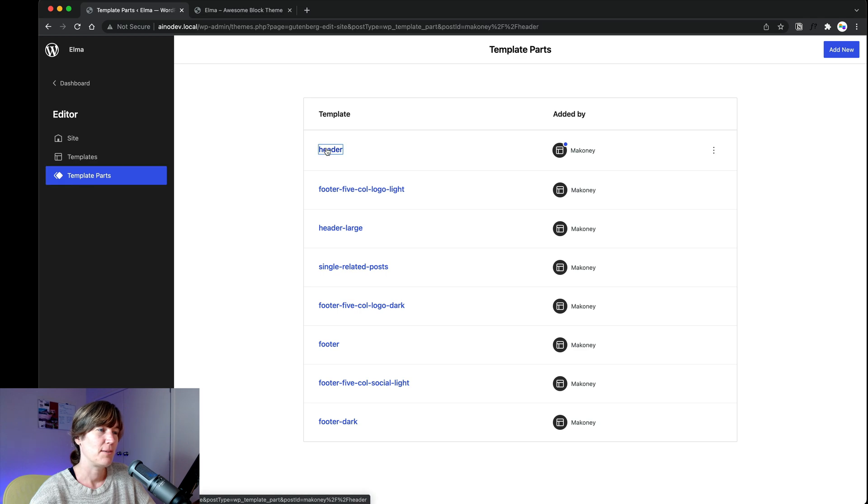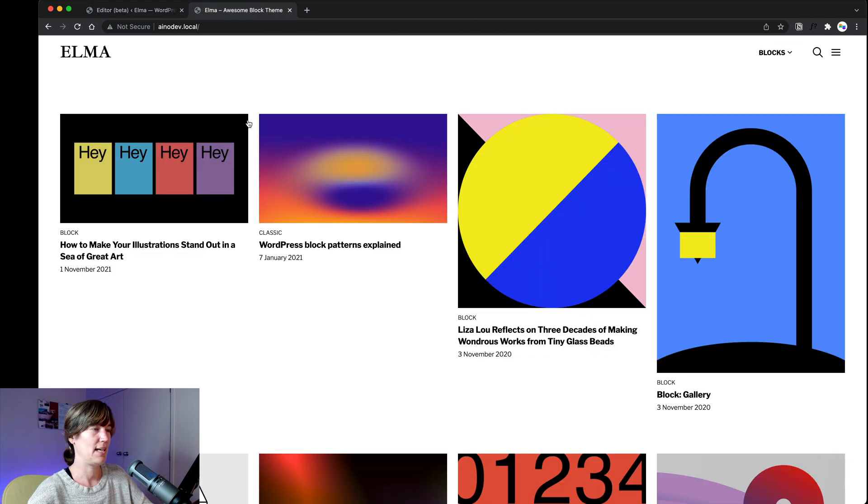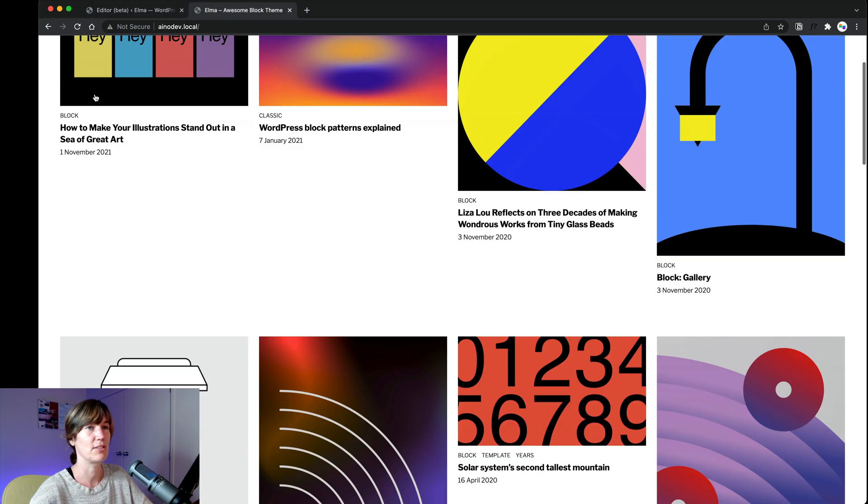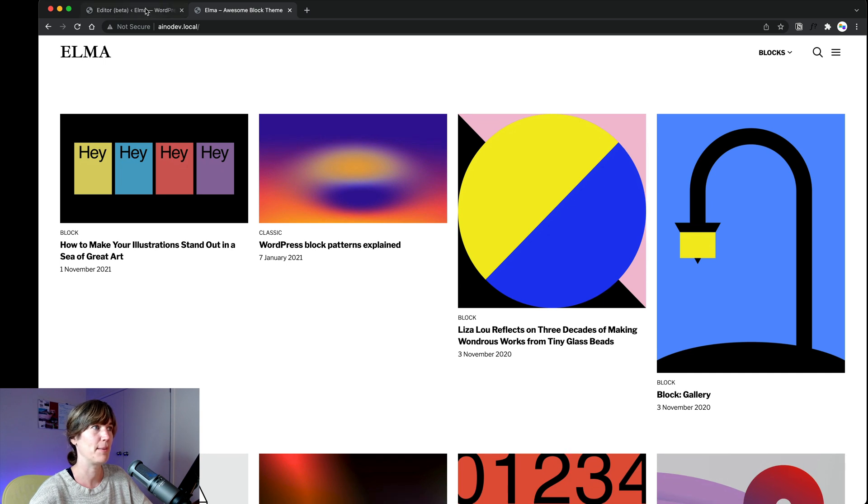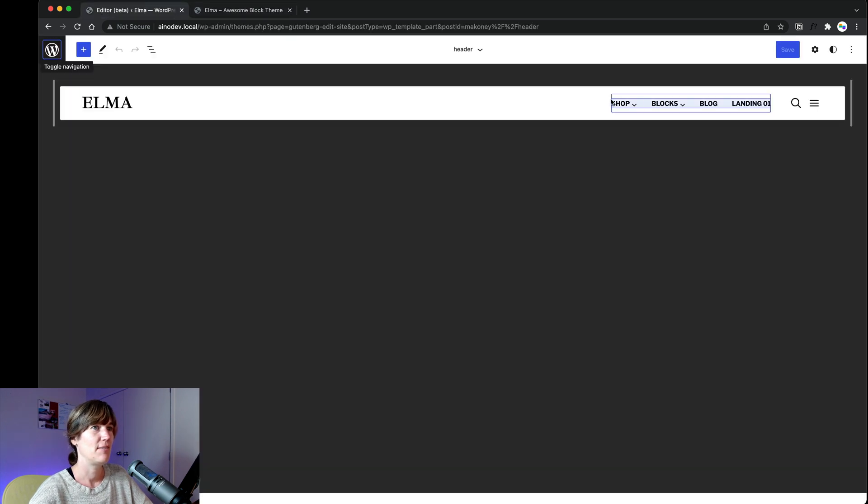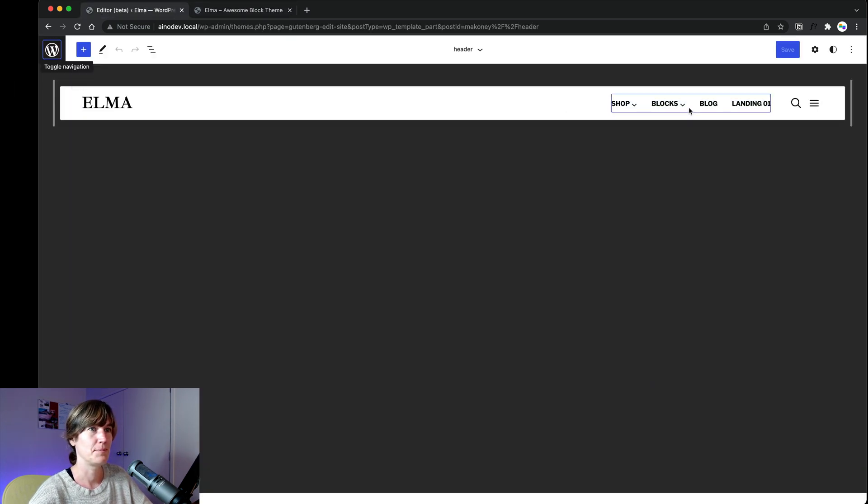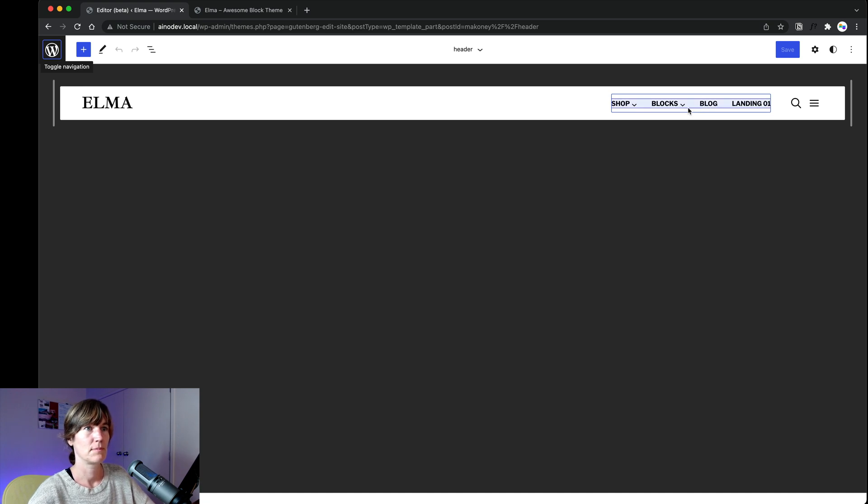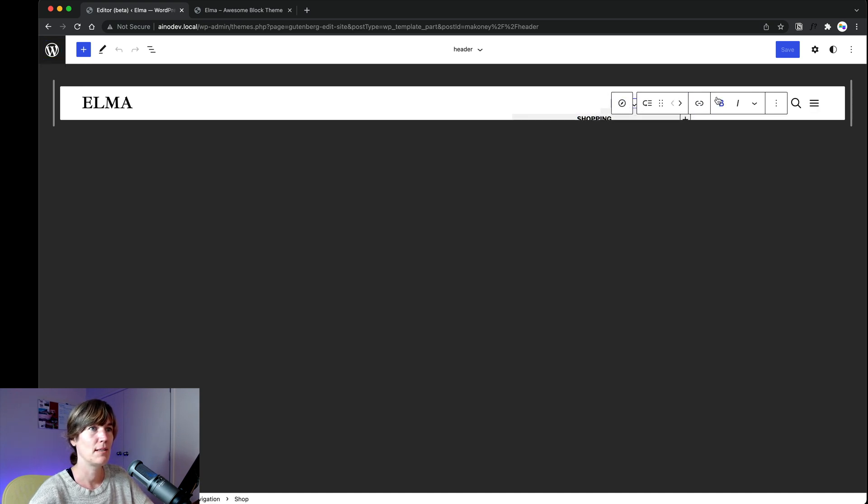And the cool thing is you can click on any item here and you can customize it. So for instance, if I want to customize my header, the default header that I have, if I go in the front end, I have this here on my website. If I want to customize it, I have it available here.